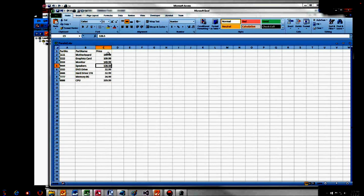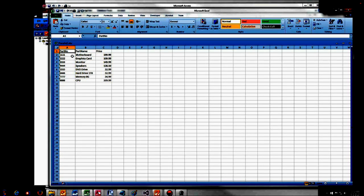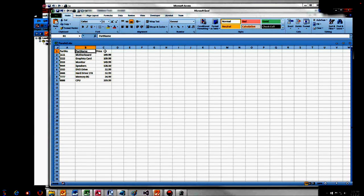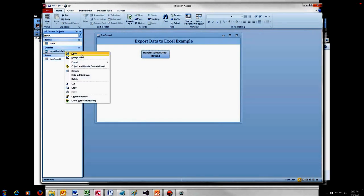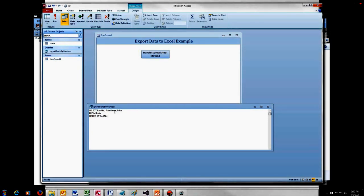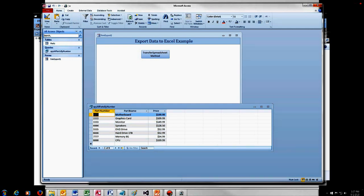I'd like to point out that the method does give you column names automatically. However, the column names it gives you by default are whatever's in the query or table. In this case, we didn't give any aliases in the query, so we got the raw column names: Part No, Part Name, and Price. If you want to show customers something a little bit nicer, you need to go back to your query, pull up Design View, and give those columns an alias. Since I want a space in my column name, I need to use brackets — so I'll set the alias as Part Number and Part Name.